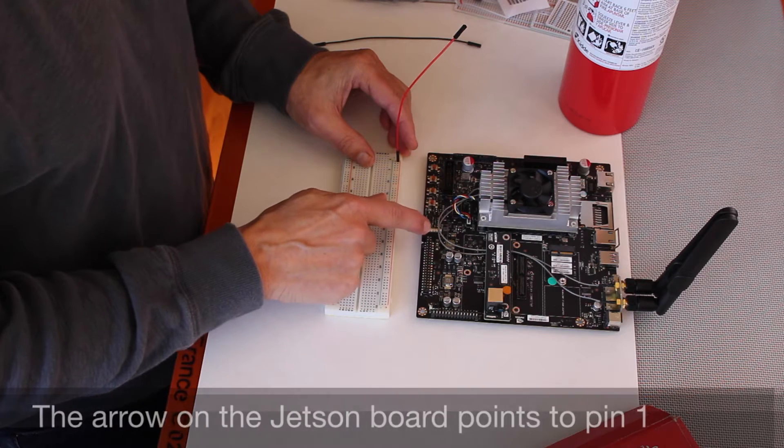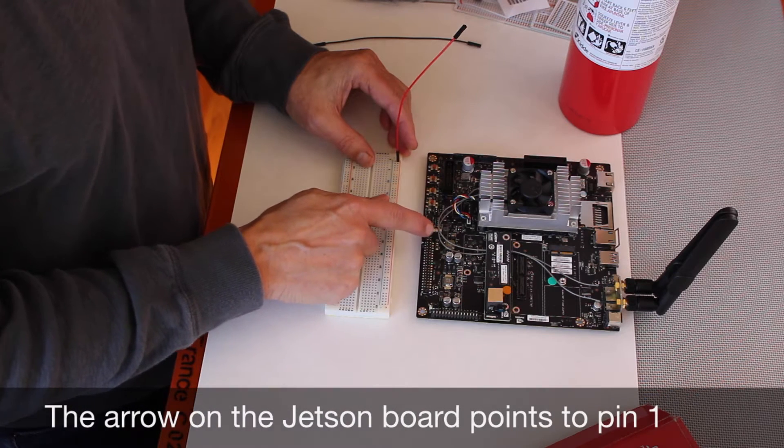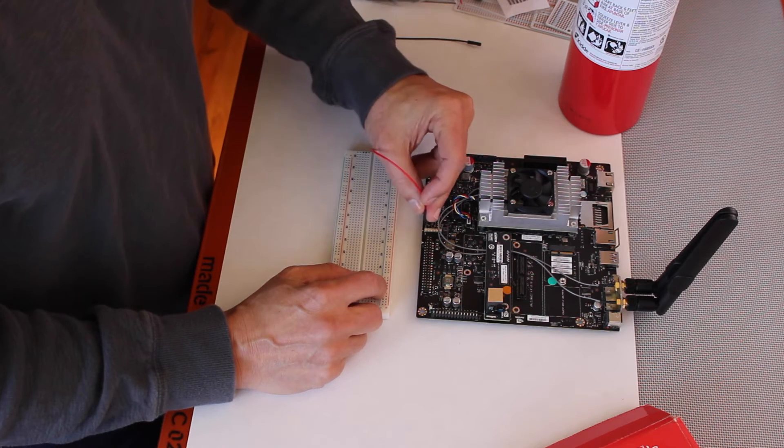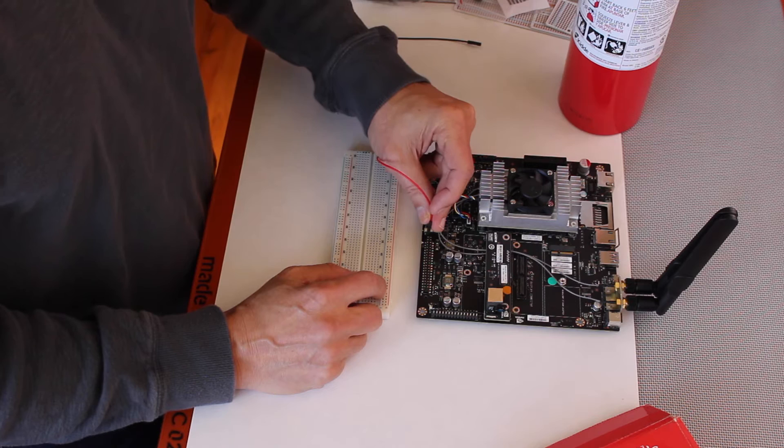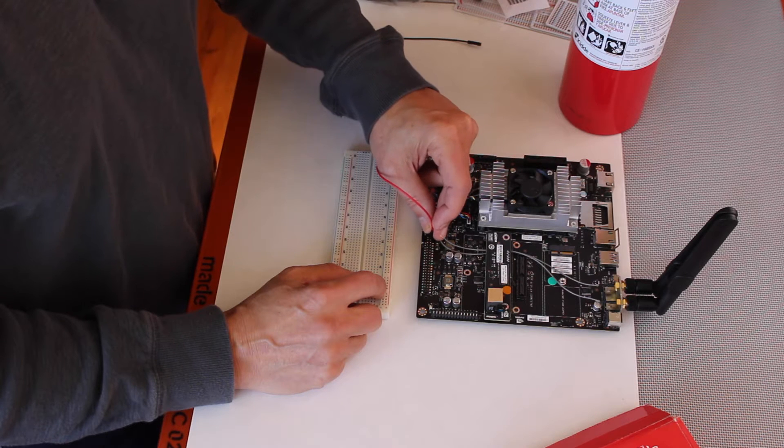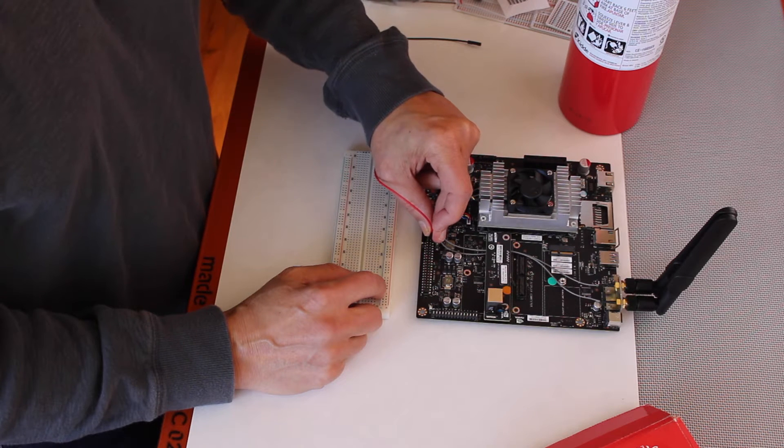So it goes 1, 2, 3, 4, etc. So we go pin 2, it's there.